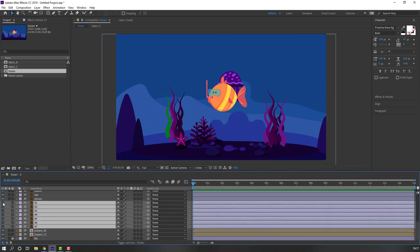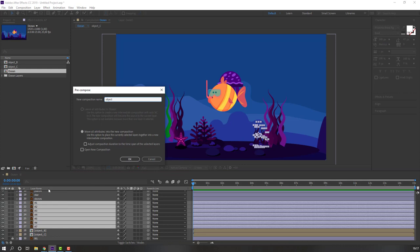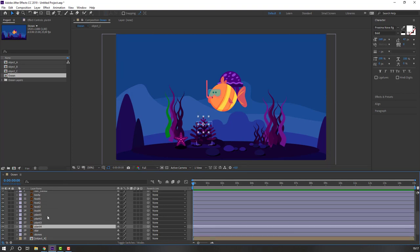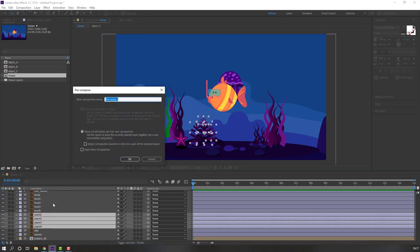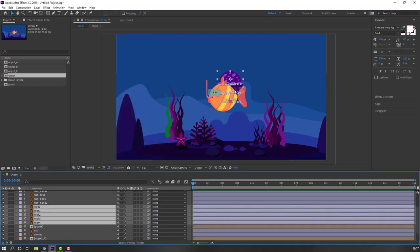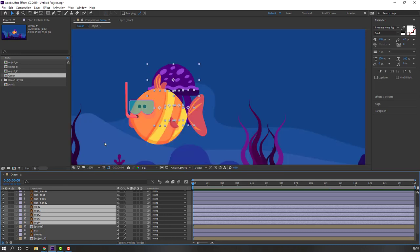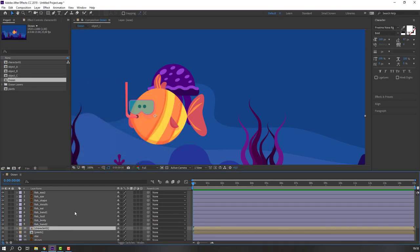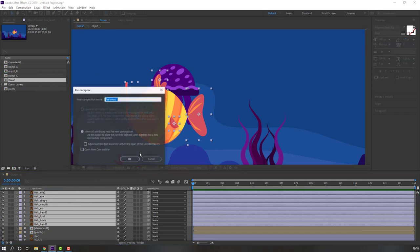Select these A layers, right mouse, pre-comp, add name 'Object A' and click OK. Then select the plants, right mouse, pre-comp, add name 'Plants' and click OK. Select this character, go to solo, select all layers, right mouse, pre-comp, add name 'Character One' and OK. Select the fish layers, right mouse, pre-comp, add name 'Fish Character' and OK.